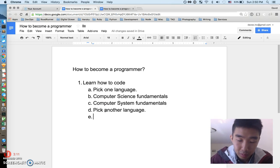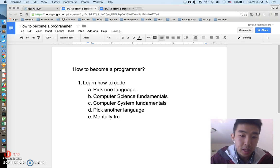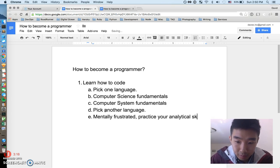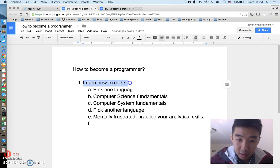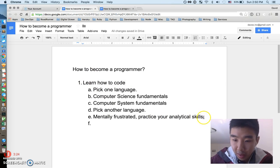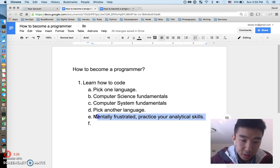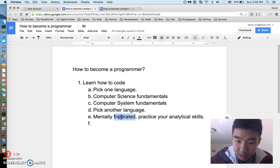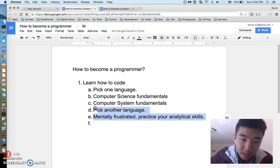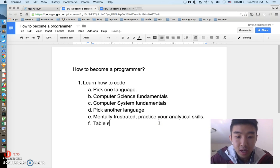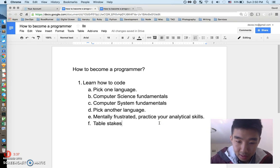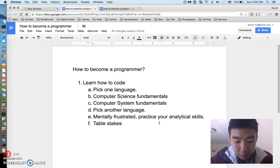Another important part of step one is to get mentally frustrated and practice your analytical skills. At this stage when you're learning to code, you have to get into an engineering mindset where you're confused 24/7 and you figure things out by yourself — people don't hand-hold you. This is all part of the process of learning how to program.